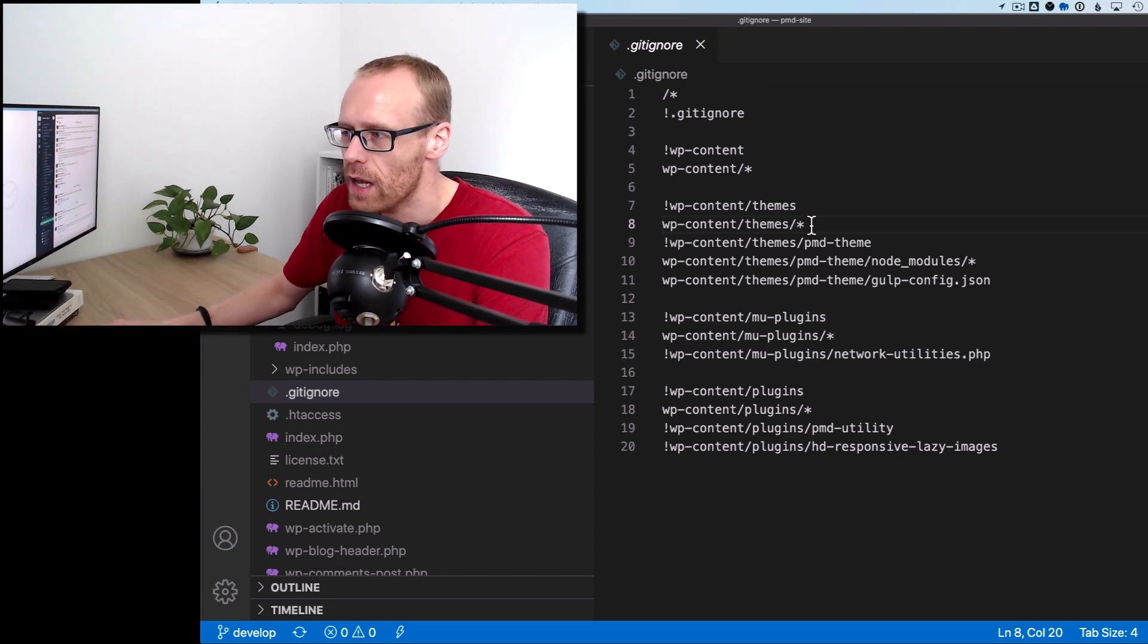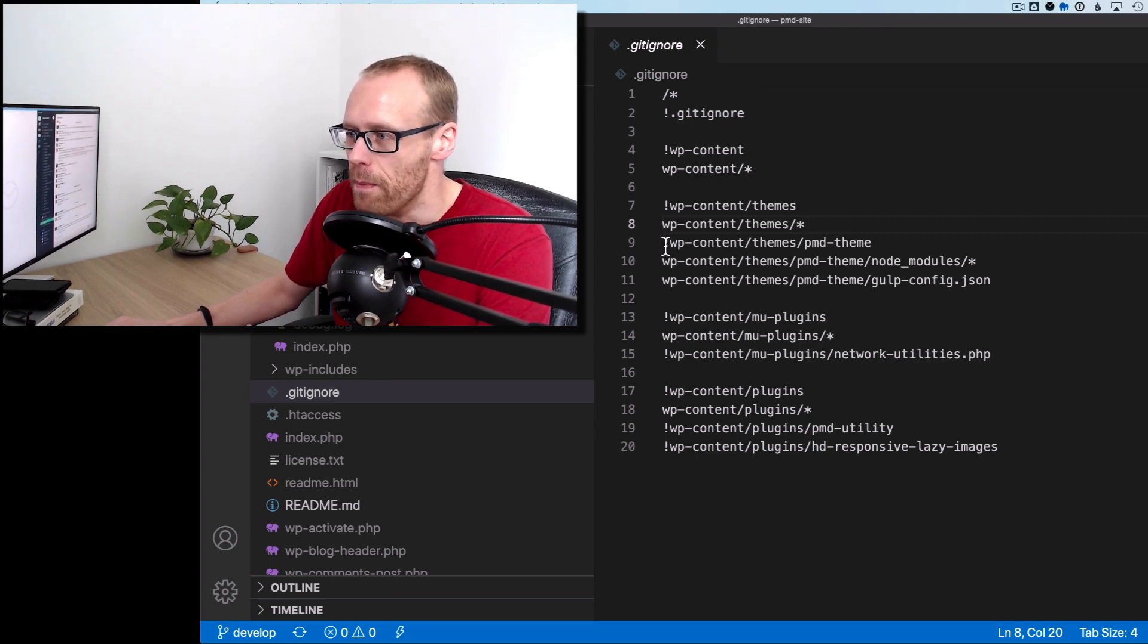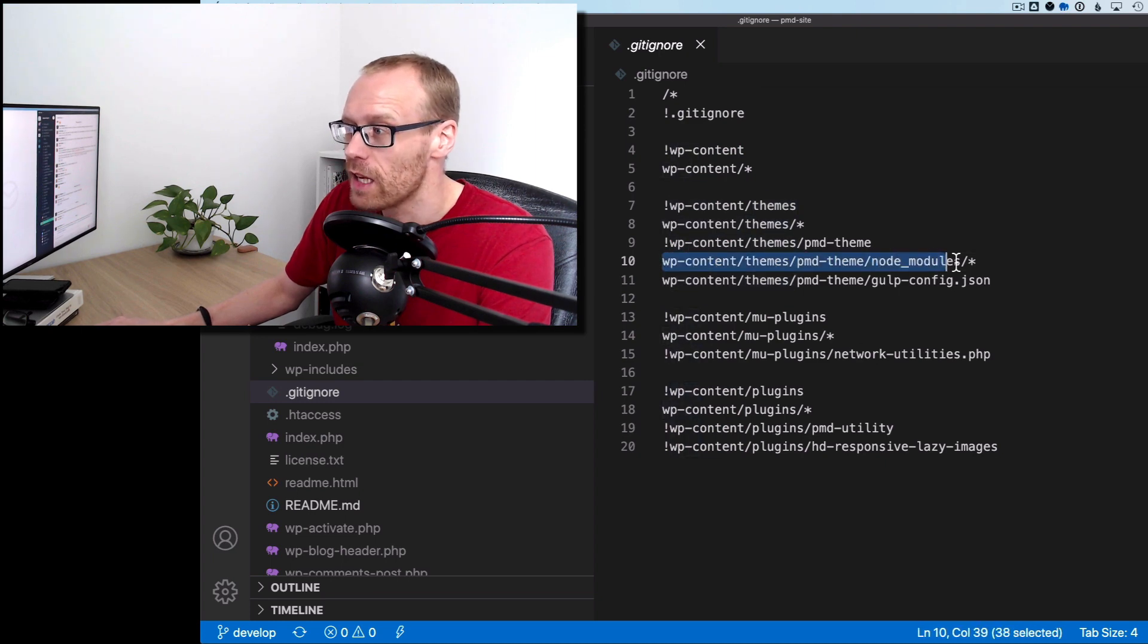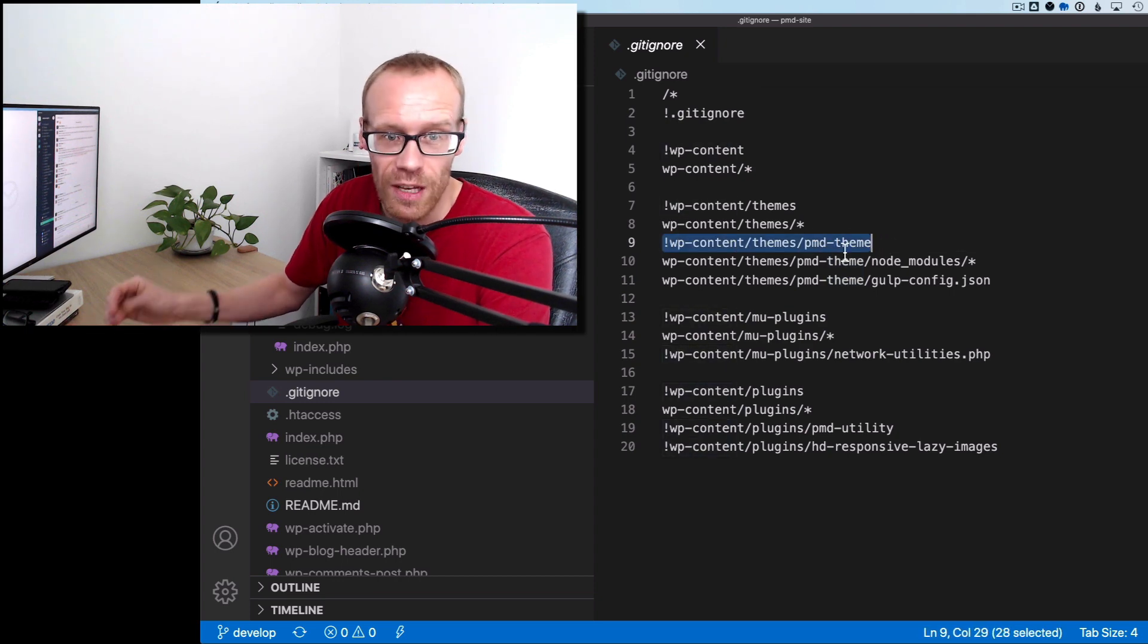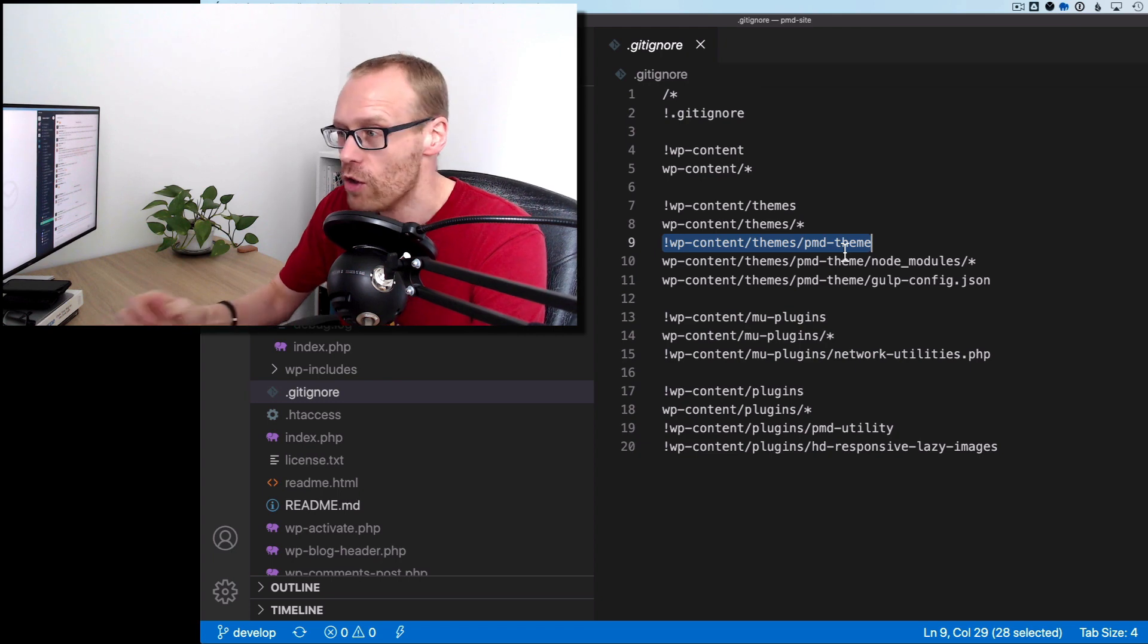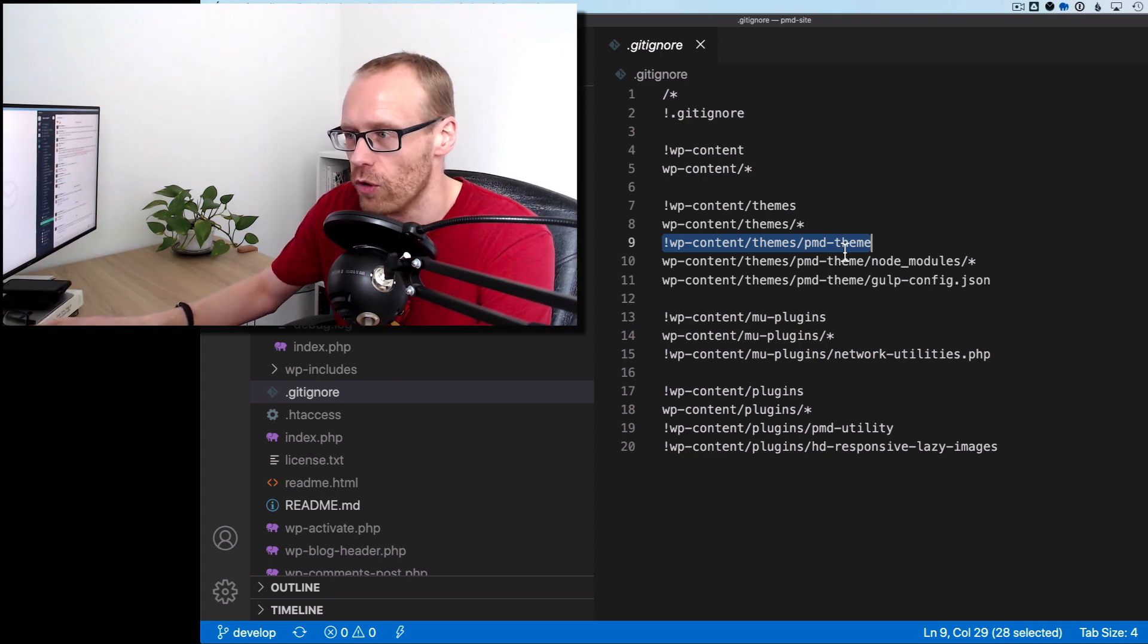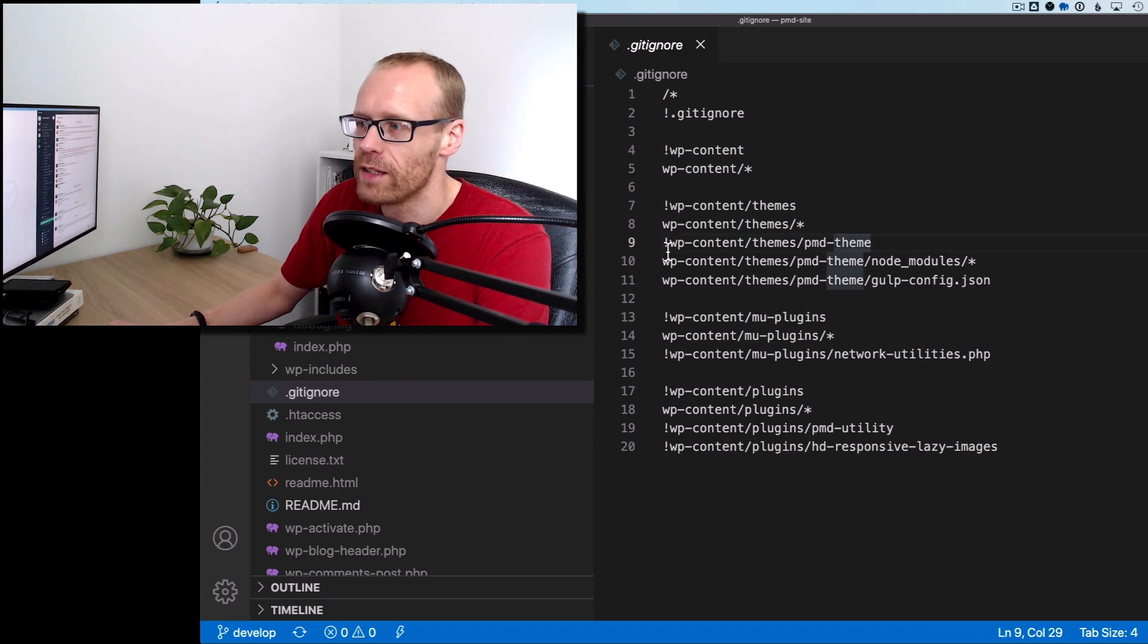So in here I'm saying don't ignore things in there and then I'm saying, basically I'm saying let these particular things be ignored. So go back to here. Line number nine. Don't ignore this theme. PMD theme is my custom theme that I'm doing custom development on. So don't ignore that. I want that under version control. That's what the exclamation mark at the front says. Don't ignore that within that folder.